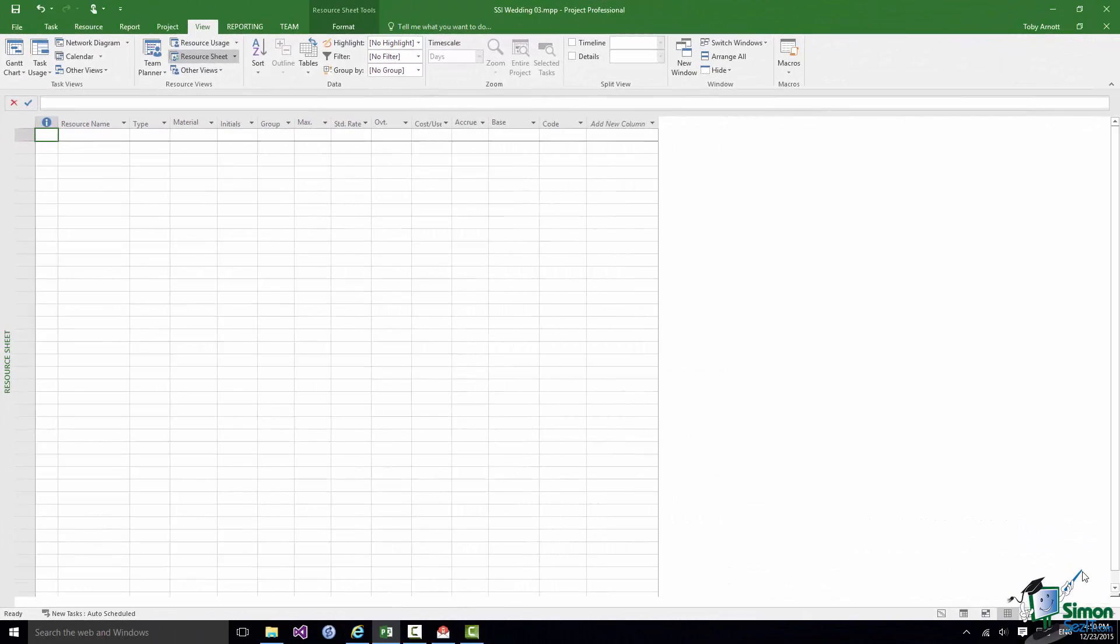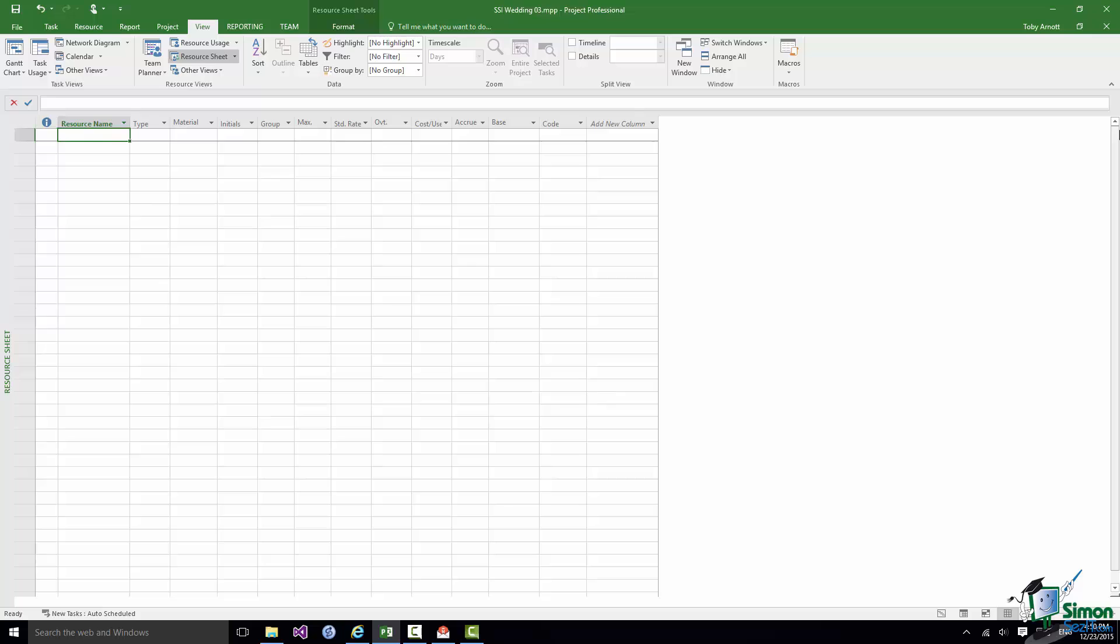As we add resources to the Resource Sheet each row on the sheet represents a resource and each column represents a property of that resource. The first resource that I'm going to add to this project is the bride. And first of all I need to say what type of resource the bride is.